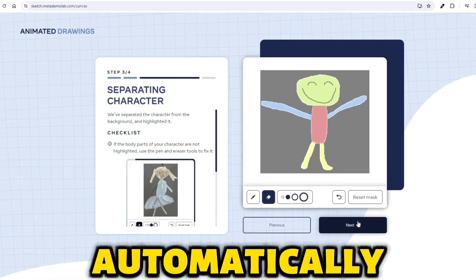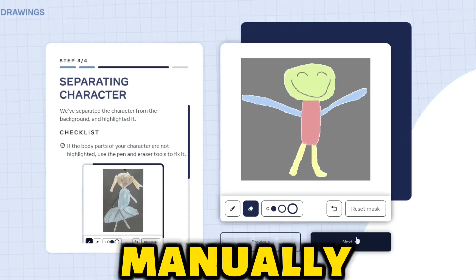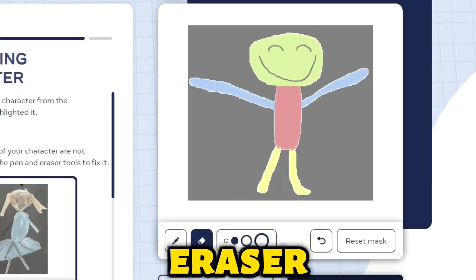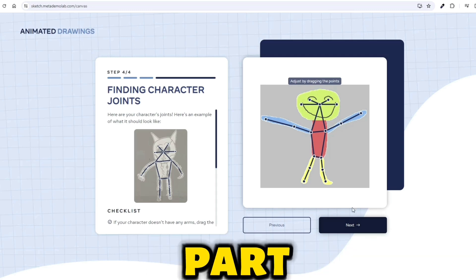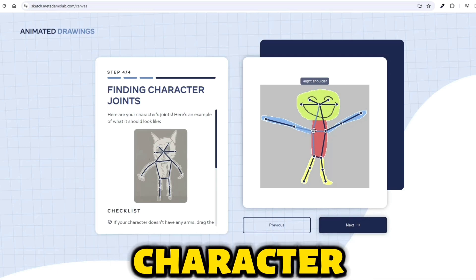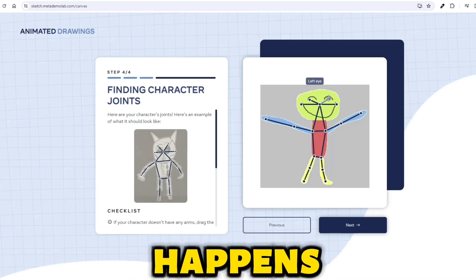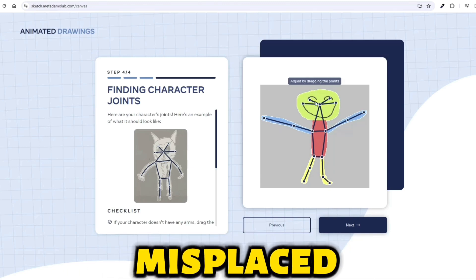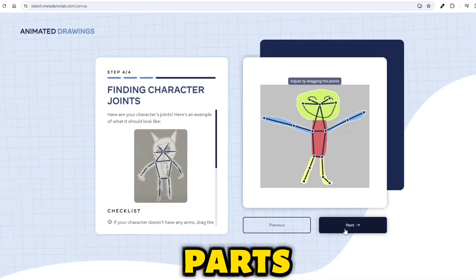The AI tool will automatically recognize the shapes in your drawing, but you may need to manually adjust it for the best results with the pen or eraser tool. Now it's time to get to the most important part: identifying the joints of your character. This is where the AI animation magic happens. If any of the joints seem misplaced, simply adjust them to fit your character's body parts.